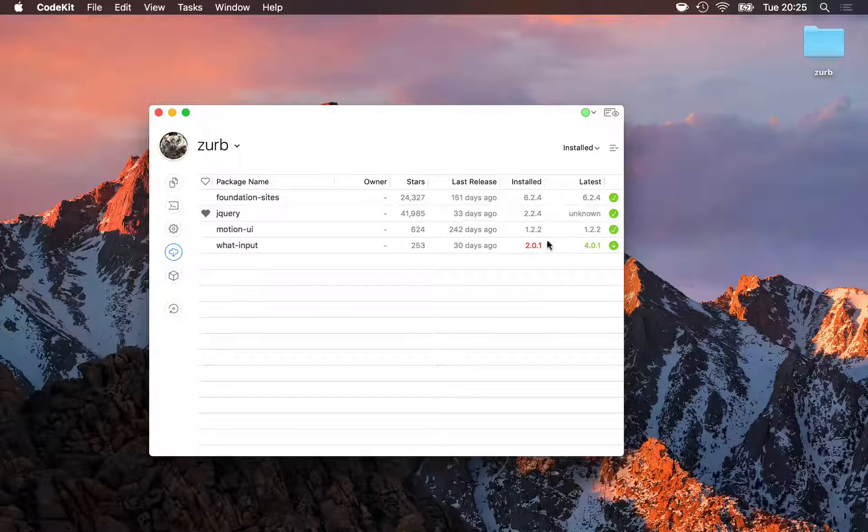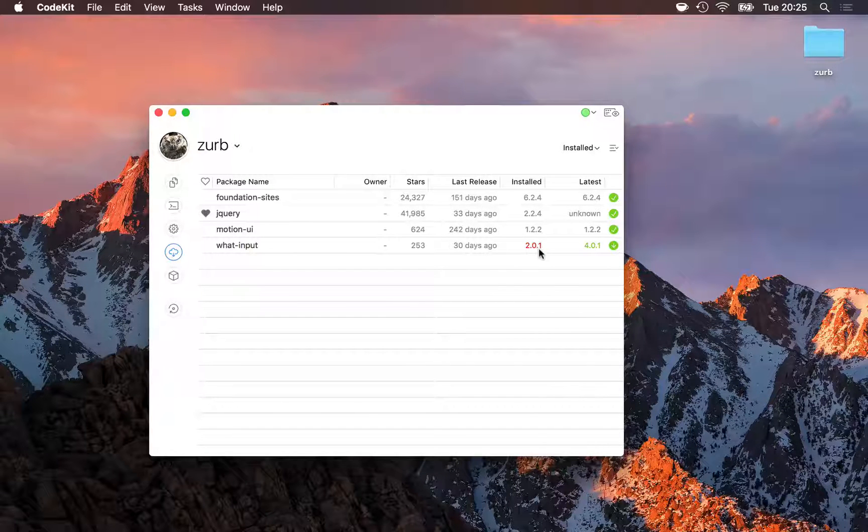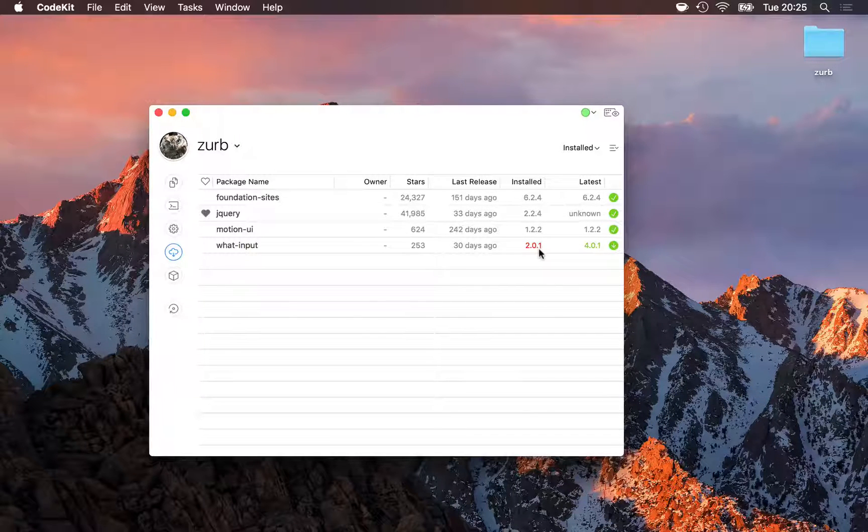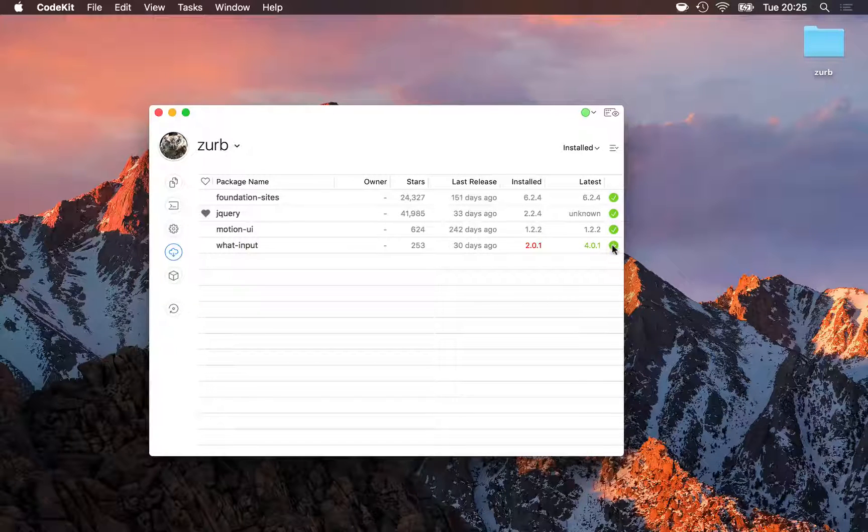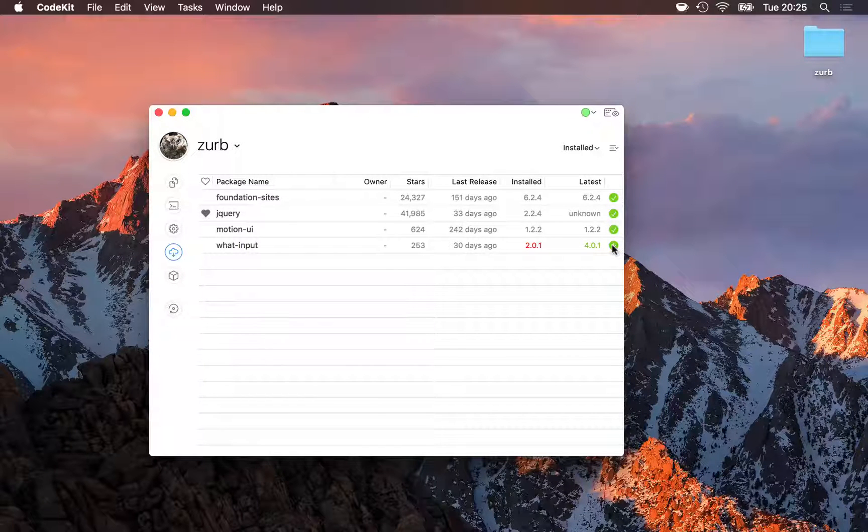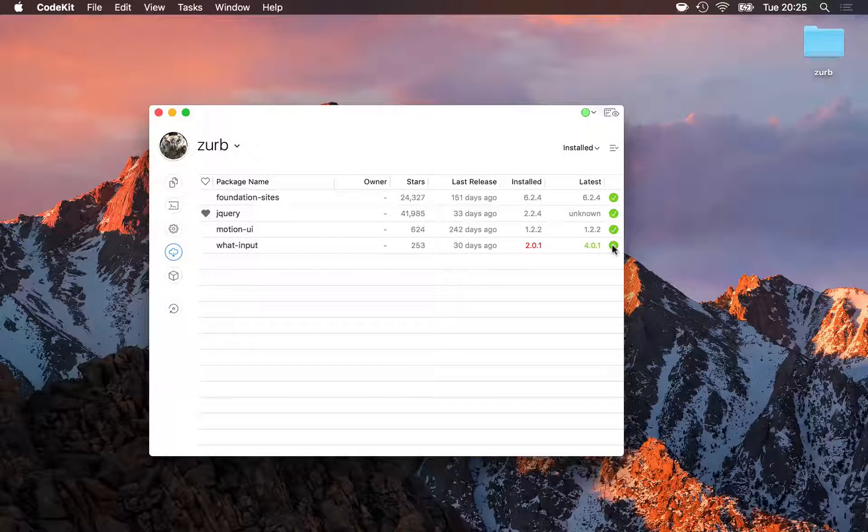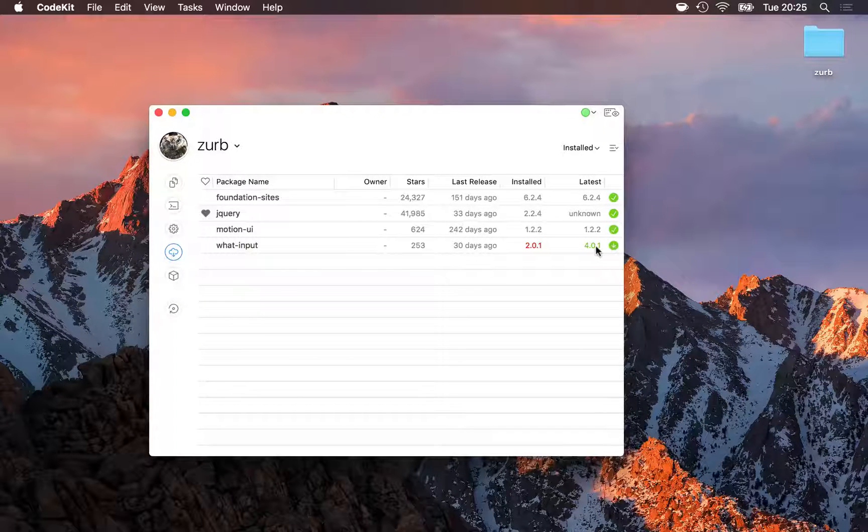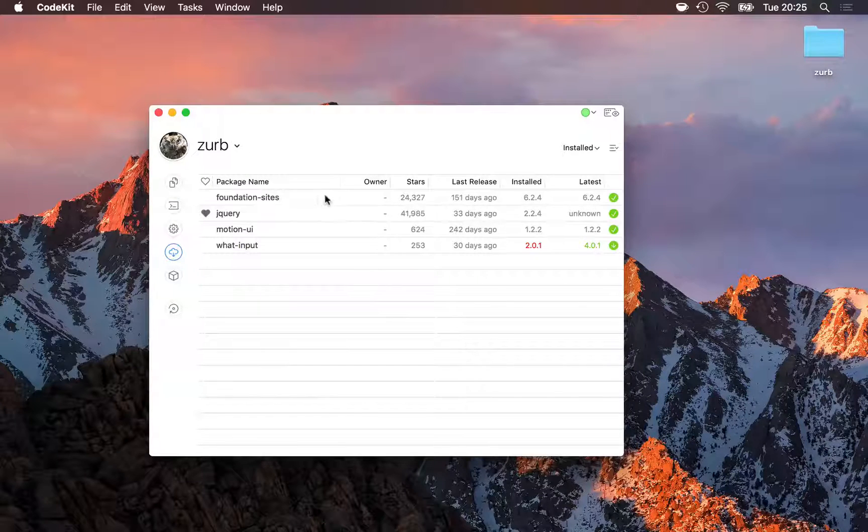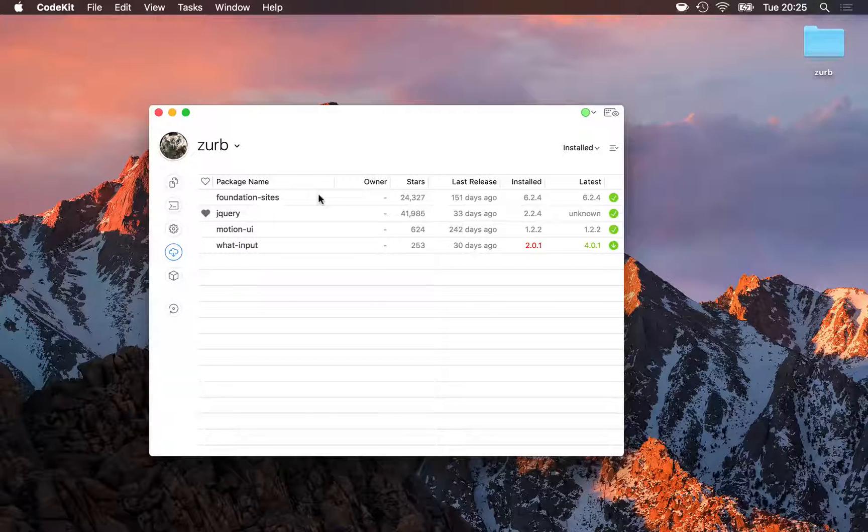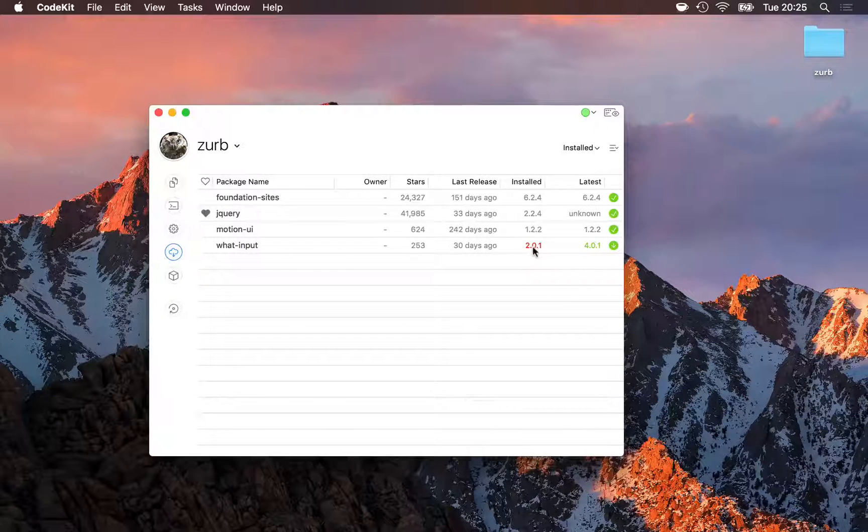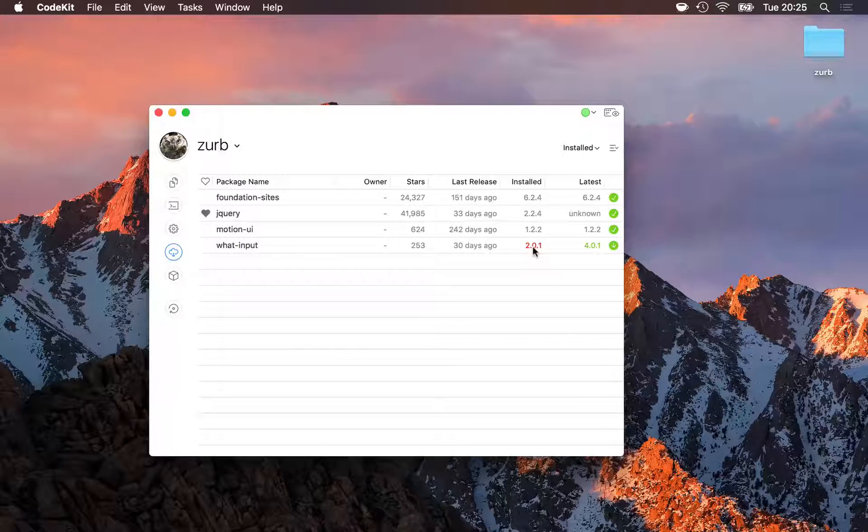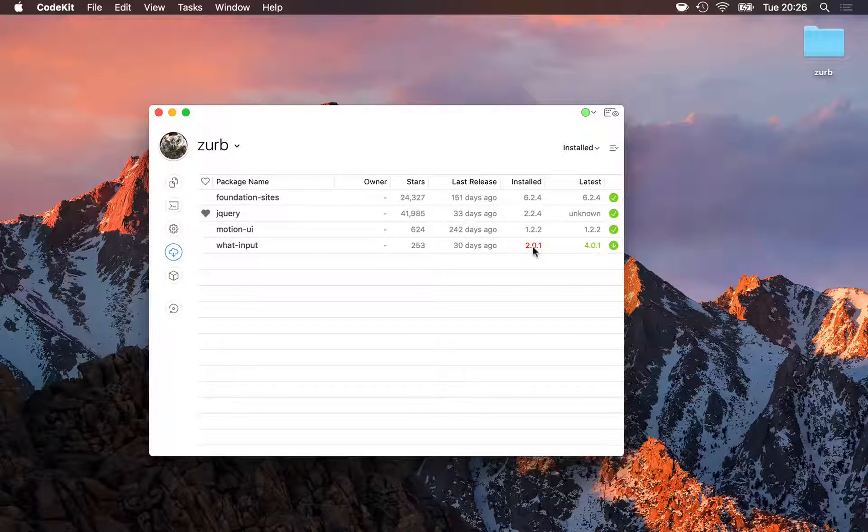Notice that WhatInput says 2.0.1 is installed, but the latest is 4.0.1. Even if I try to update this dependency, Bower won't install the latest version because Foundation itself has told Bower, hey, 2.0.1 is the latest version that I've tested. Don't go beyond that.